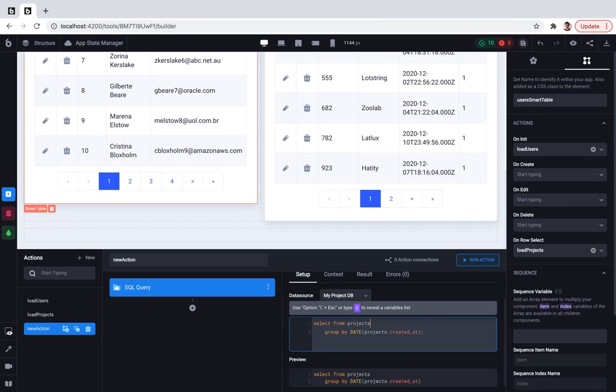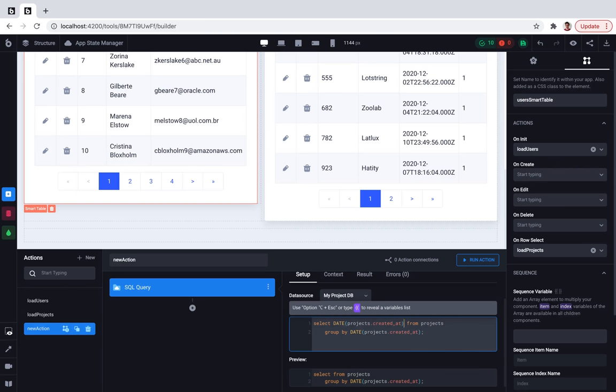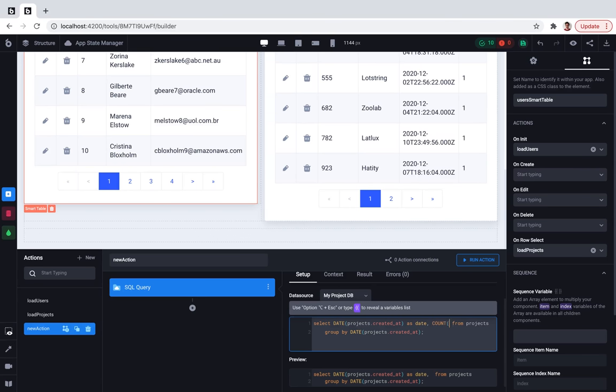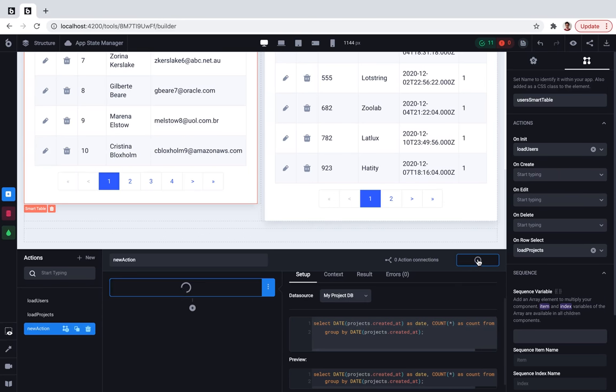And what we'll select here? We'll select projects created at date as date and count since we want to know how many projects were created at this specific date.